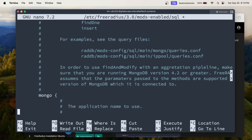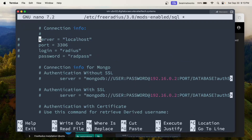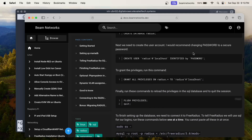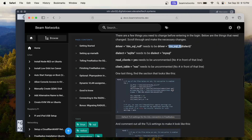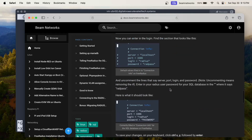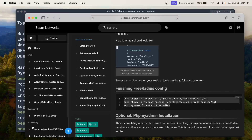We're going to continue scrolling down to the connection info section. We're going to uncomment the server, uncomment the port, uncomment the login, and uncomment the password. We're going to fill in the password — identified by 'PASSWORD', all capitals. That looks fine. We did all of that, so we're going to close out of this file and paste all of these commands in.